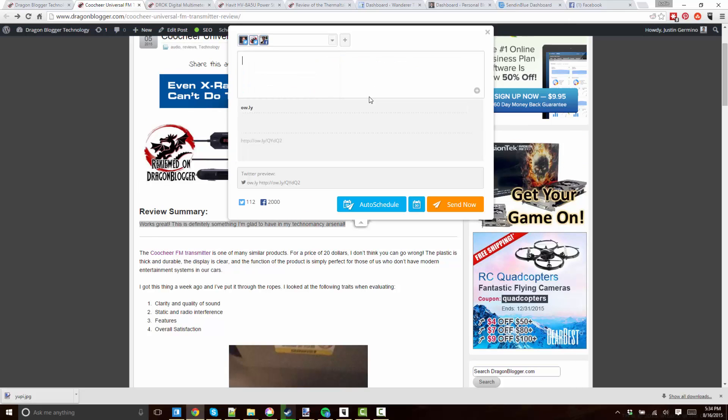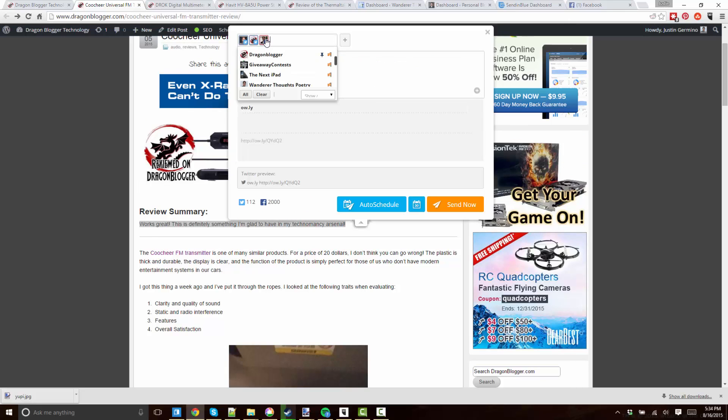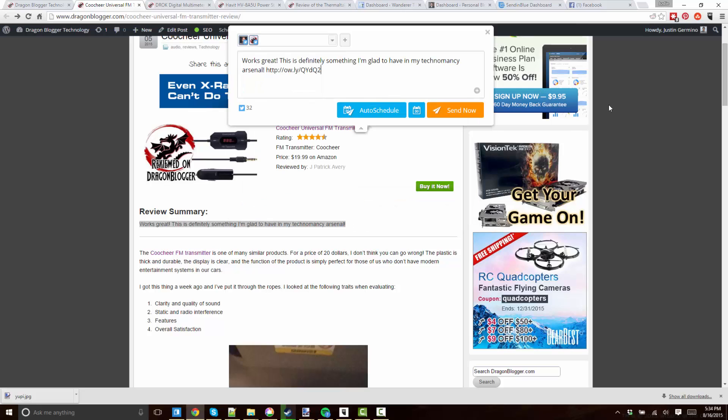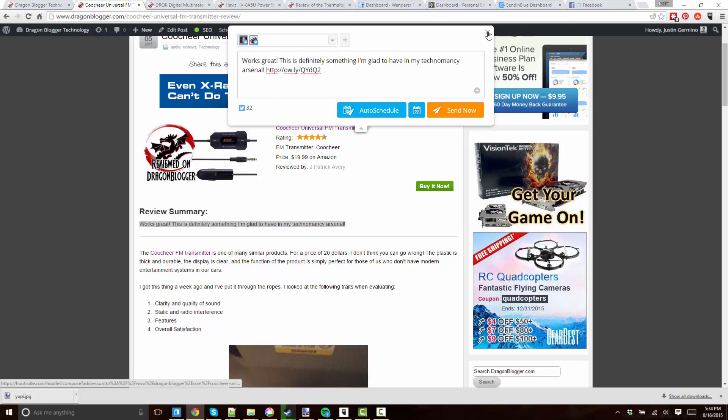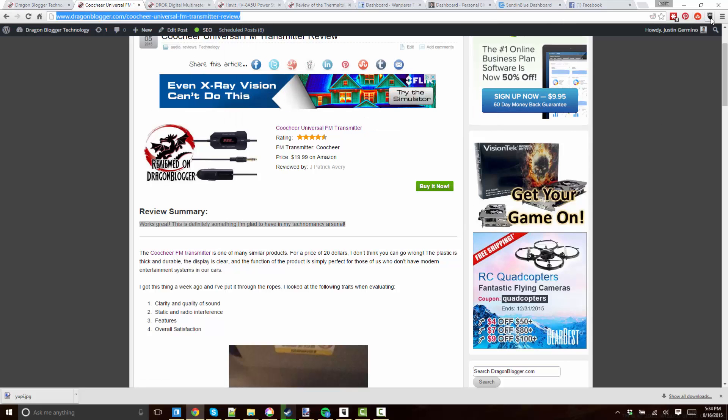which kind of makes it different because the Hootlet's not as useful for sharing across all your social networks. Now it makes it better just for Twitter because you have to build your manual message for Facebook.